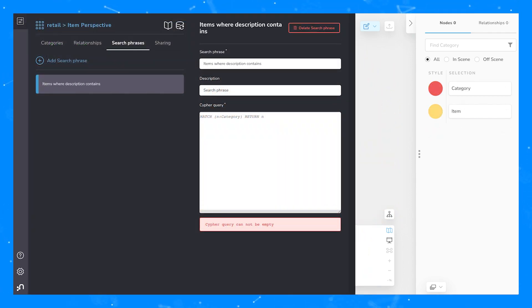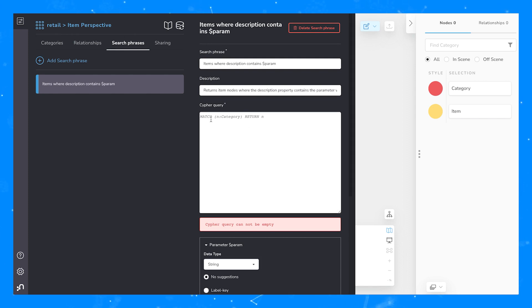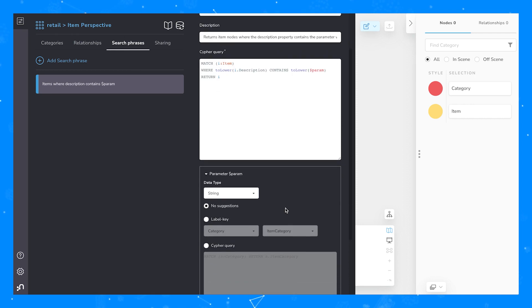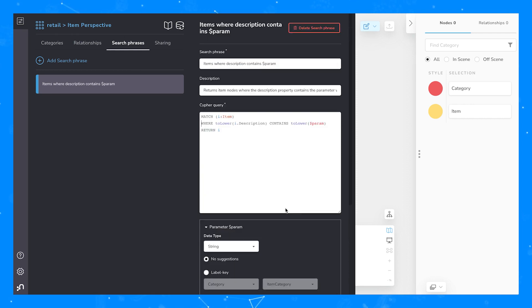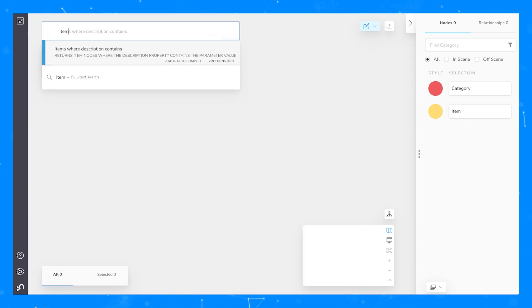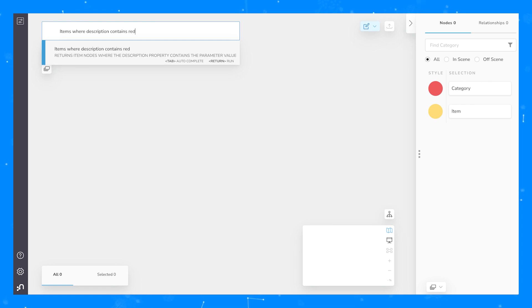Search phrases can also be very simple — they don't have to be extremely complex. It's just one of the many ways that Bloom can be useful for integrating Neo4j into your workflow and including visualization.